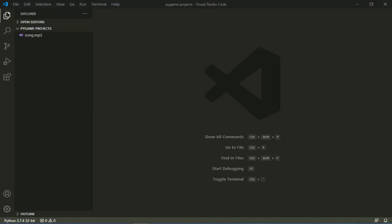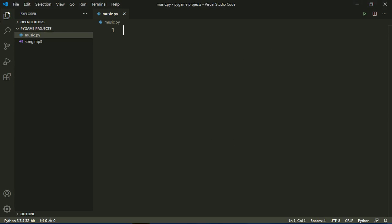Hello guys, welcome back to a new video on the Code with Python YouTube channel. Today I'm going to teach you about importing mixer and importing a song in pygame. First of all, I am making a file called music.py.